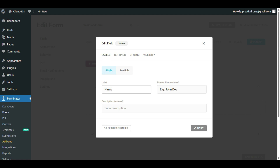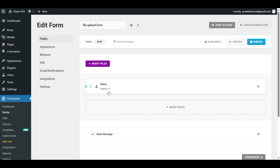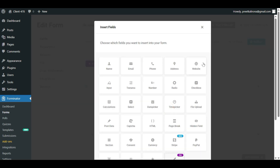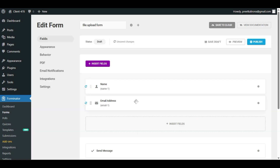We have the Name field here. We'll keep it the same and keep the placeholder as is. Click Apply — we have our first field, which is Name. Next, we will require an email address. You can easily add other fields by clicking Insert Field and choosing any field from the list. For the file upload, you will find a File Upload option which is free. Let me first click on Email, then click Apply.